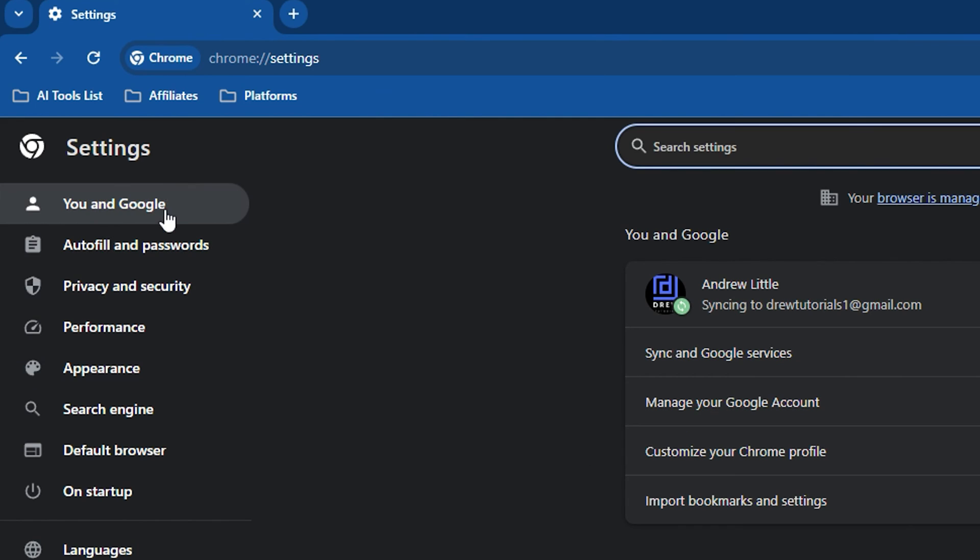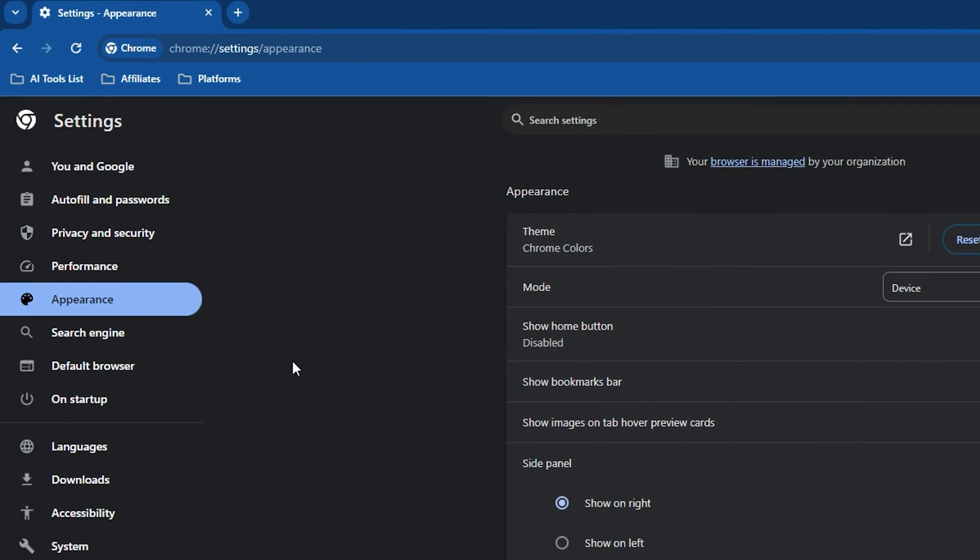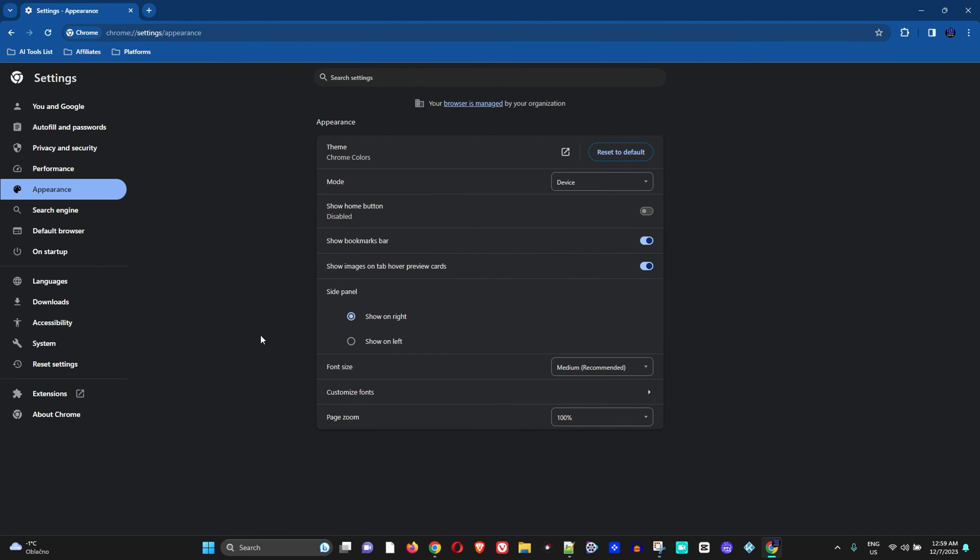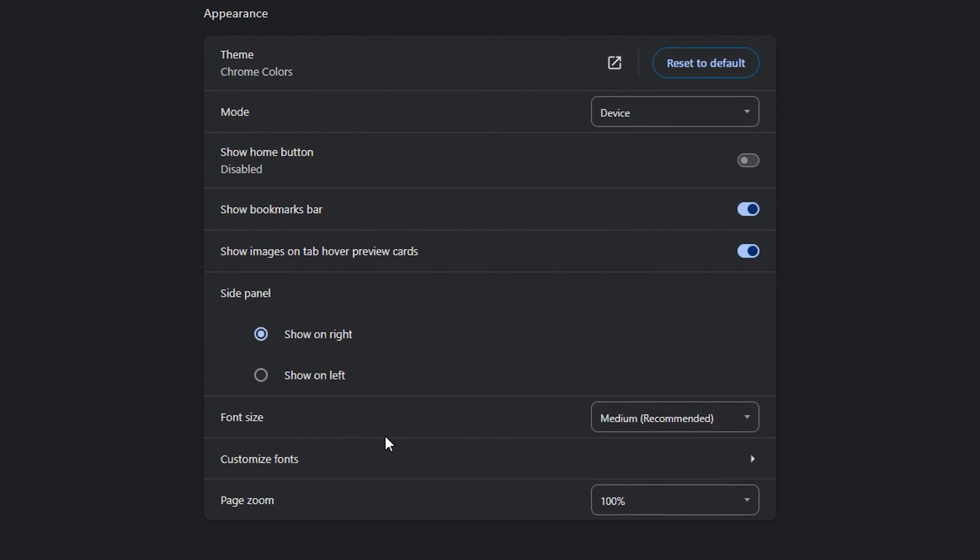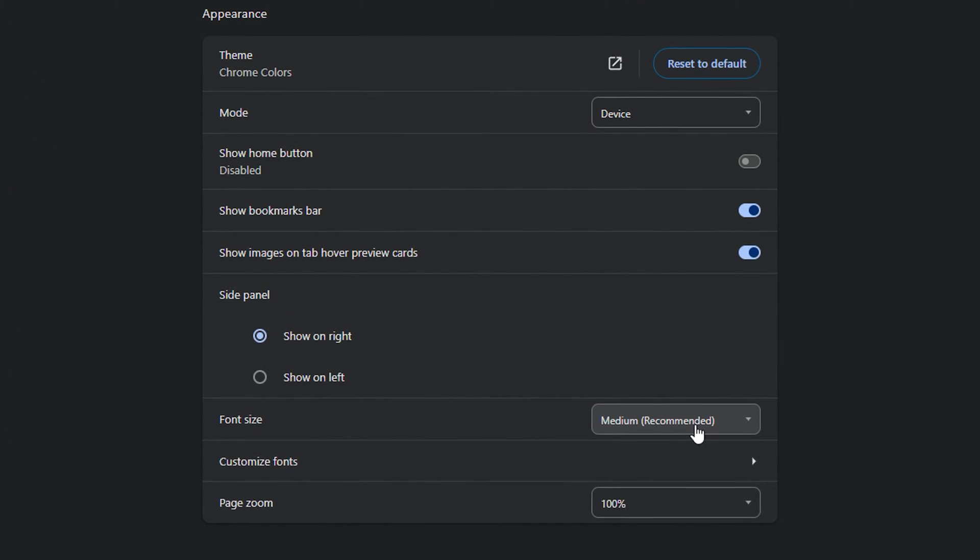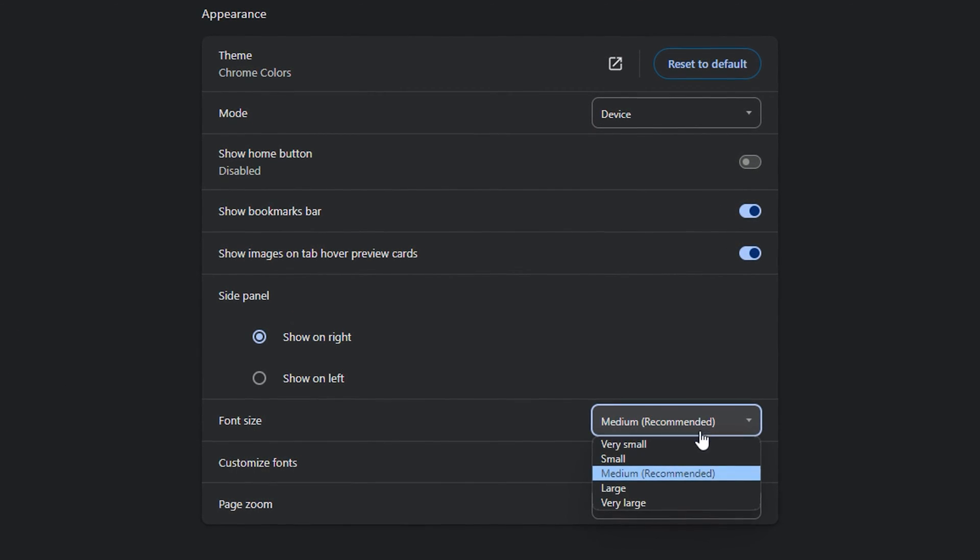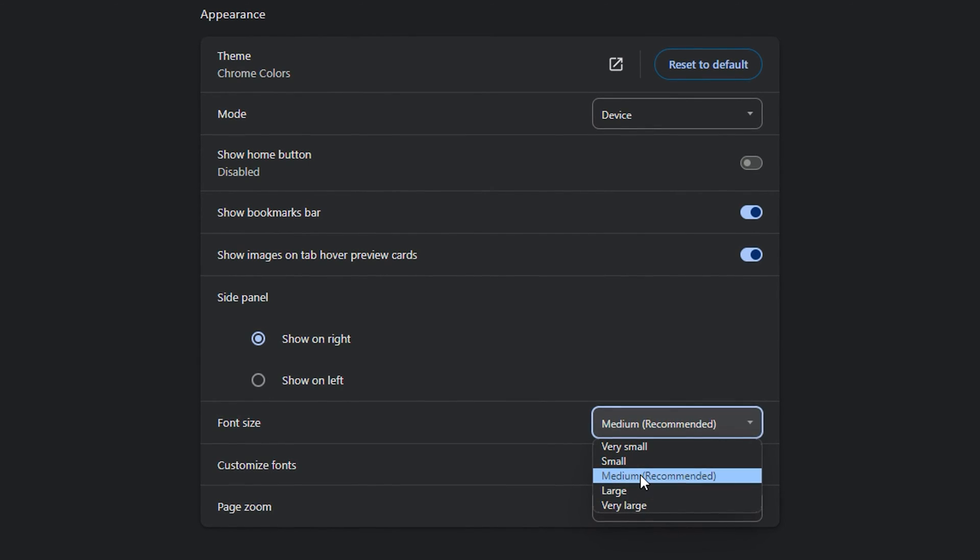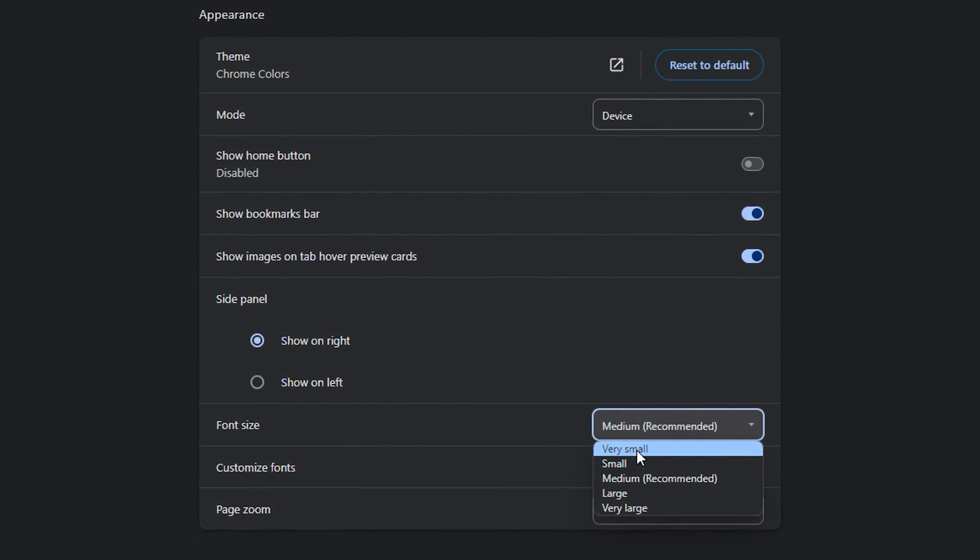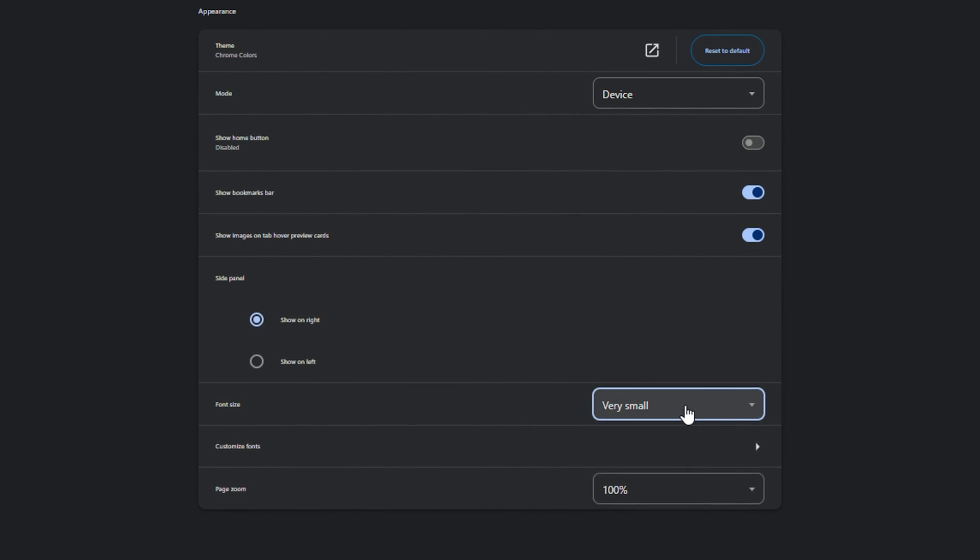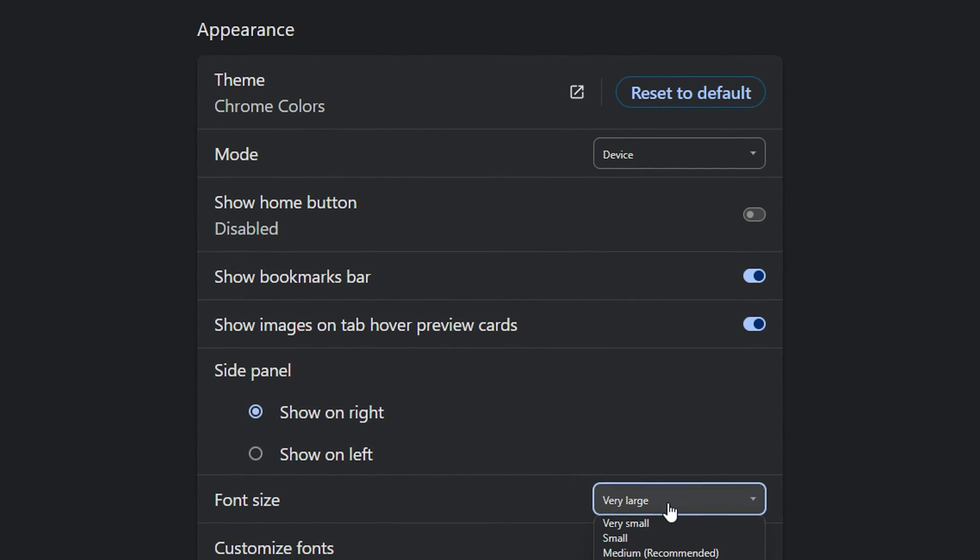Once you're there, on the left-hand side you will find Appearance. Simply click on Appearance and right at the bottom here, first you will see the font size. You have a bunch of different options you can choose from. The recommended is medium, but you have small, you have also extra large.